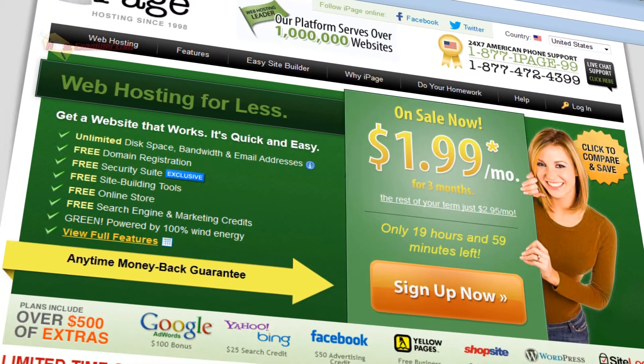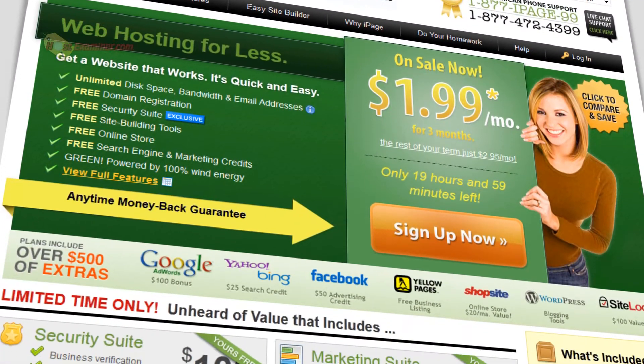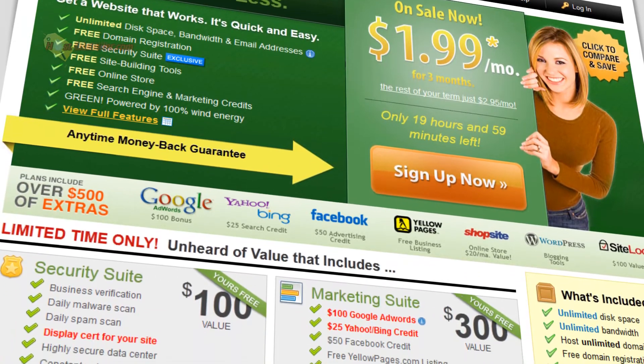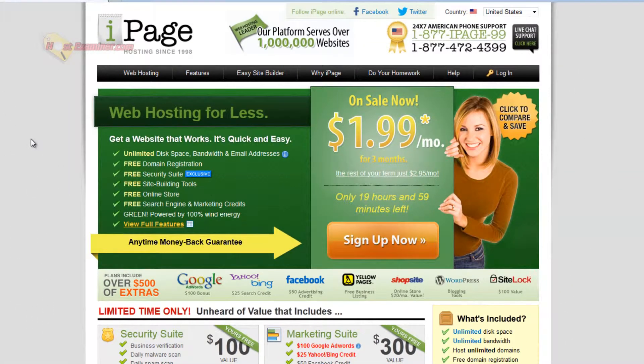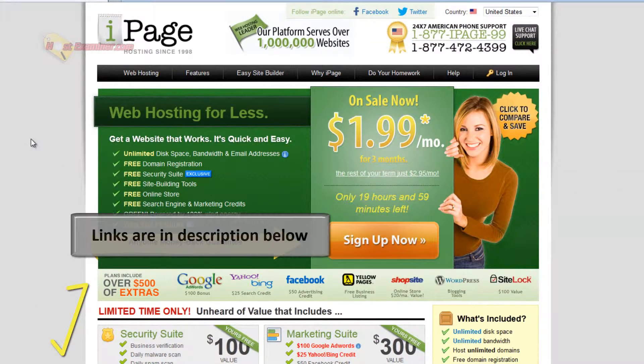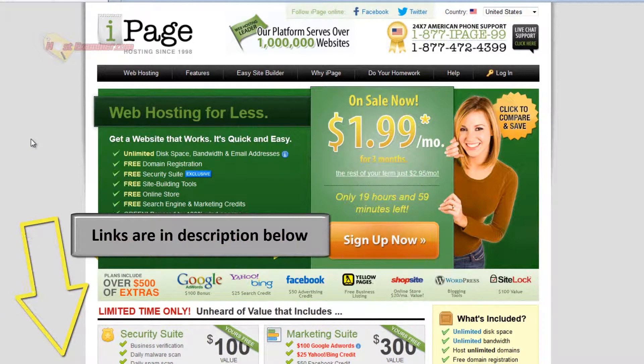iPage is one of the biggest web hosts out there, and what it's known for is being very affordable. So if you're starting off or wanting to pay less, iPage is definitely in my top five list.